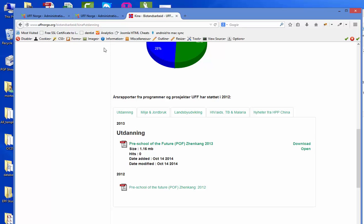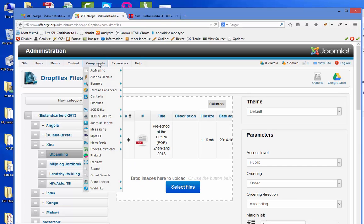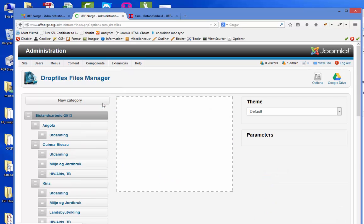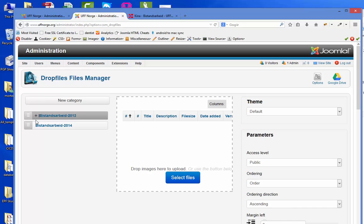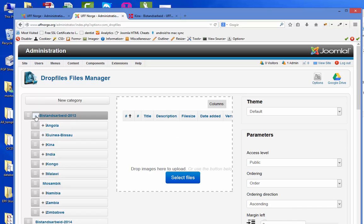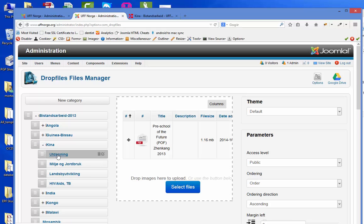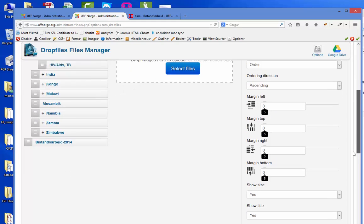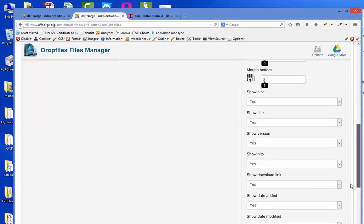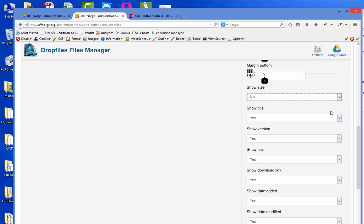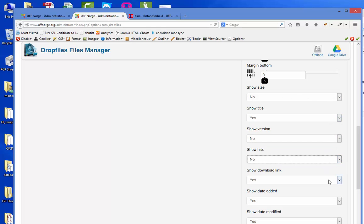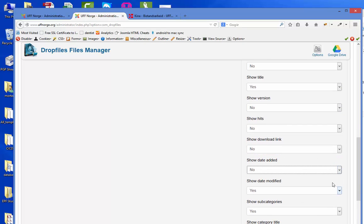And this is because if you go to the back and go to components and drop files, you go into the China, you go to education. And you can see that these are all show size. Let's say no. Title yes. Version no. Download link. Show date added.